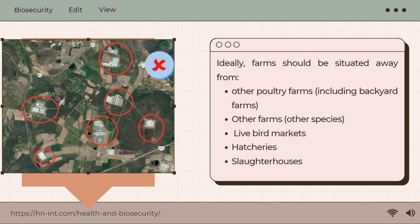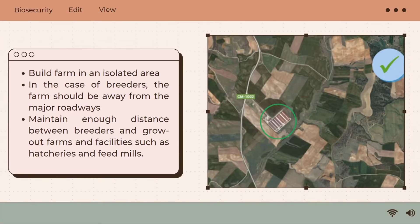This figure shows an example of a poultry farm that does not follow good conceptual biosecurity. As you can see, these different kinds of farms are situated close to each other. It is best to build a farm in an isolated area at least 3 kilometers away from the nearest poultry in the case of a breeder farm, and 1.6 kilometers in the case of a commercial layer and broiler farm.